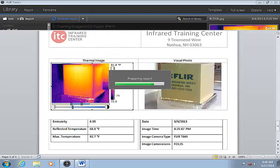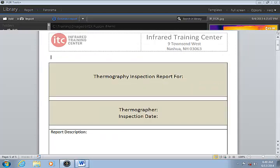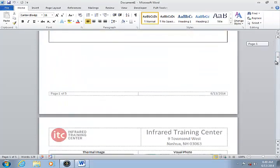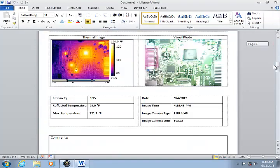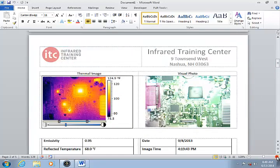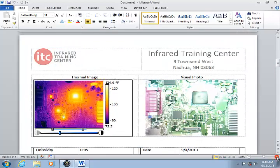The new report contains a page for each image group that was sent to the Word template. The IR image is a fully active image in the report, which means that you can continue to measure temperatures and perform other analysis on the images.